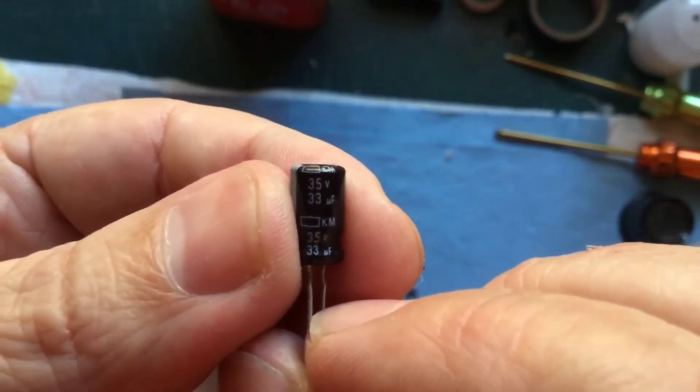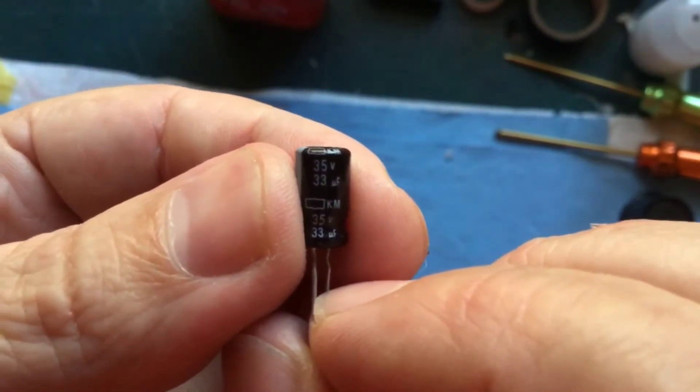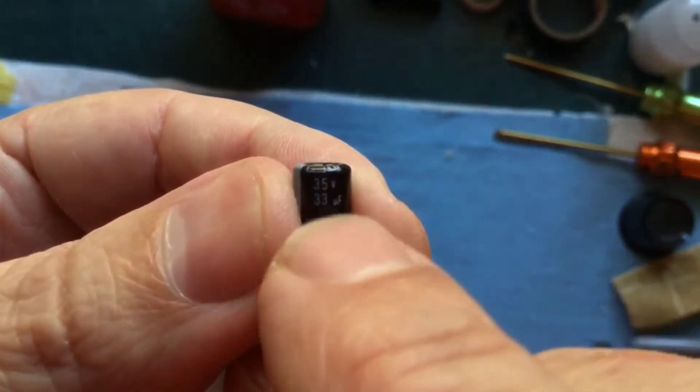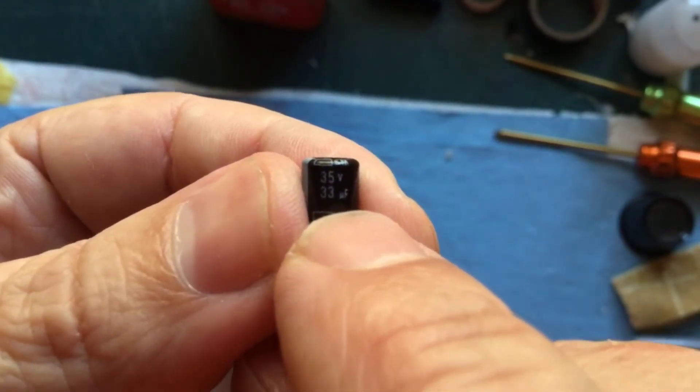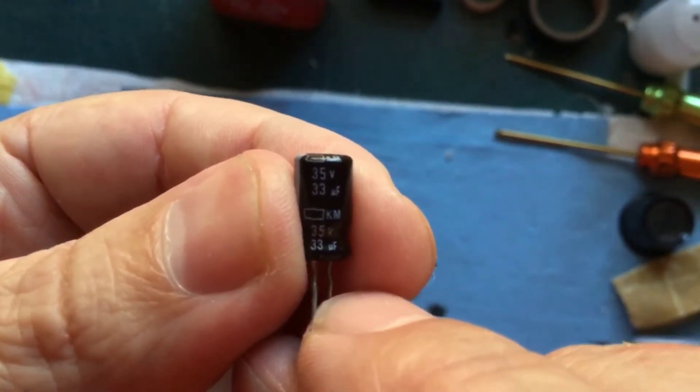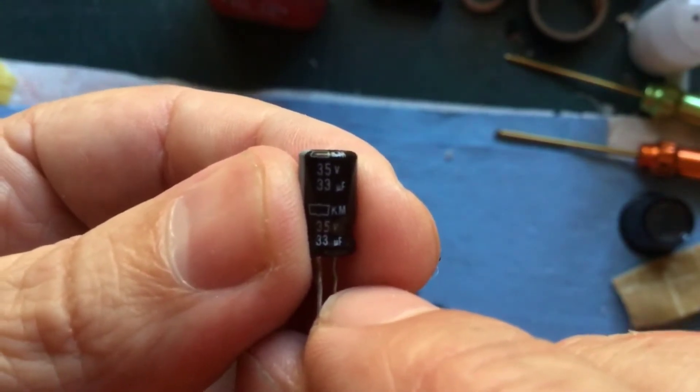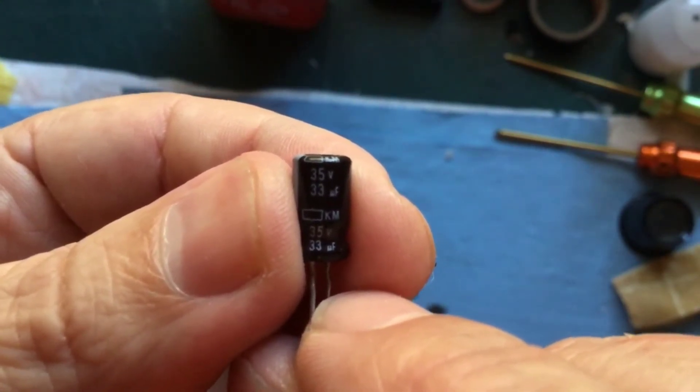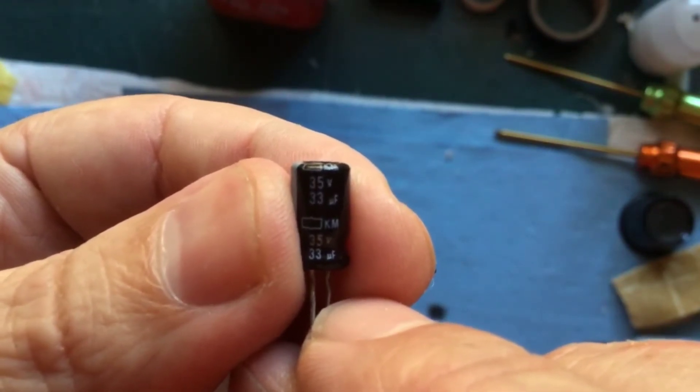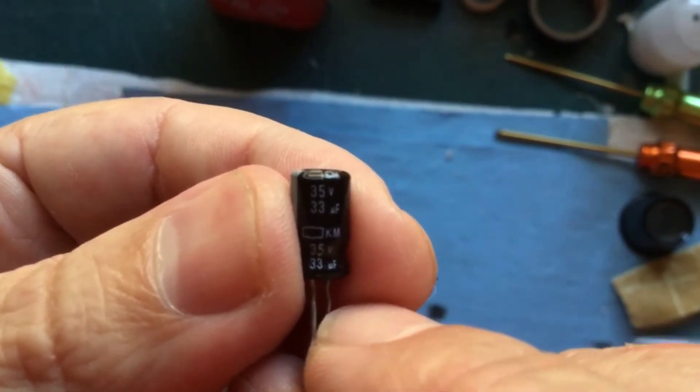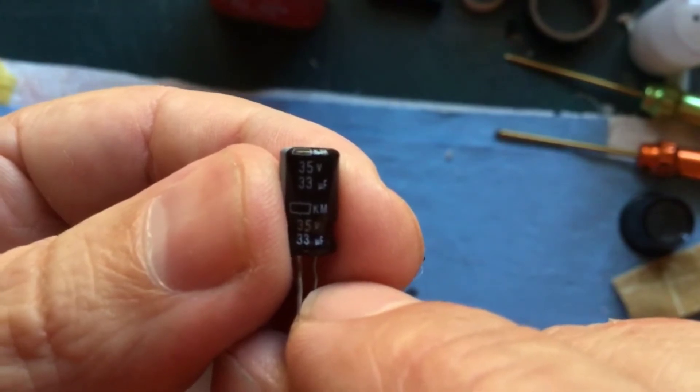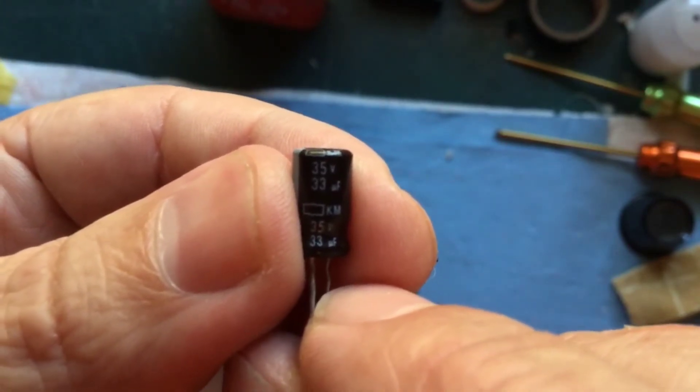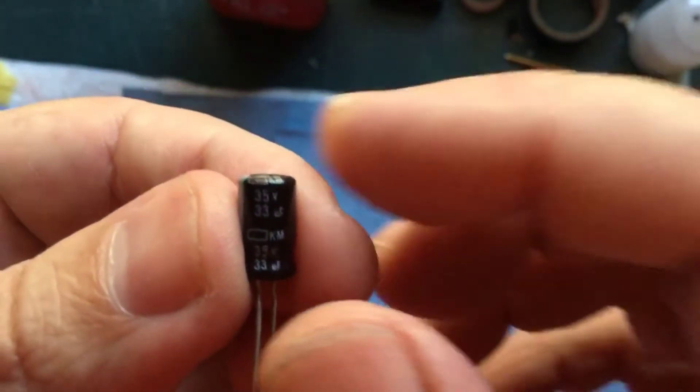I'm sure just about any capacitance value around that would work fine—anywhere probably from 10 up to 50 microfarads would probably work perfectly fine. Even more or less than that would probably be fine. Again, 35 volts is way more than enough; 16 or 12 volts would probably be plenty.